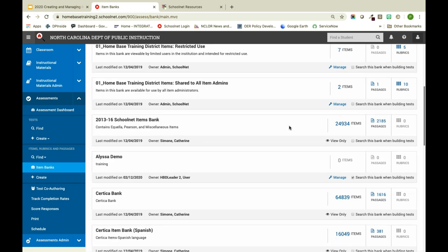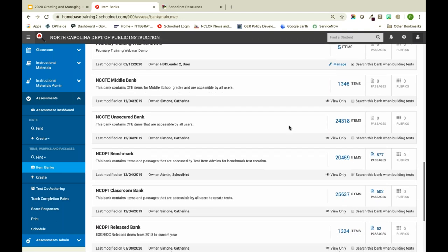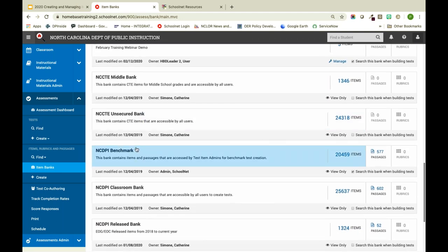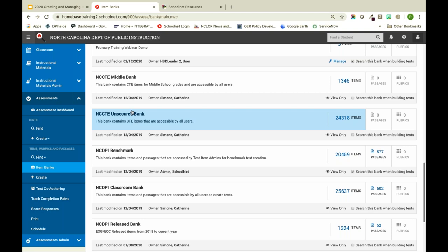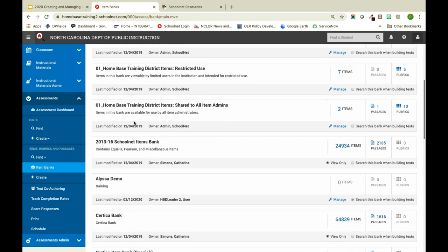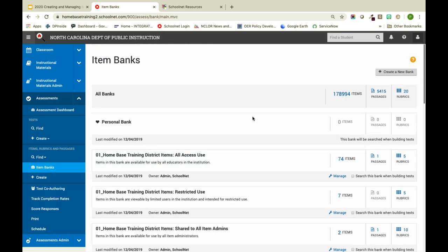Everything in SchoolNet for item banks is listed alphabetically. If you are at the district level and might be creating three or four item banks, you might want to think about a numbering system to keep them in a certain order rather than having SchoolNet sort them alphabetically.